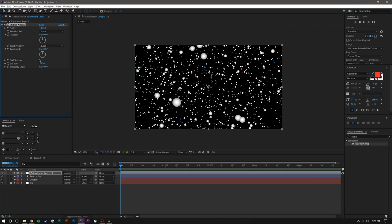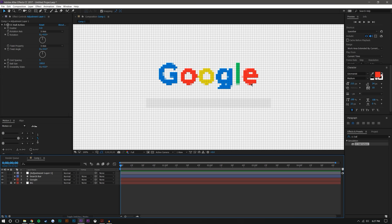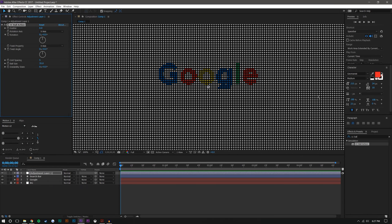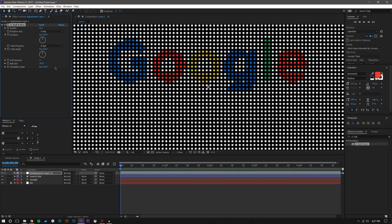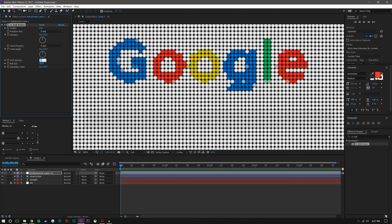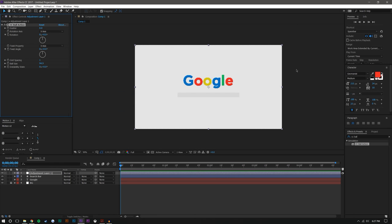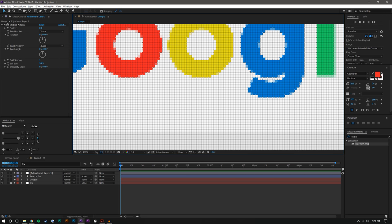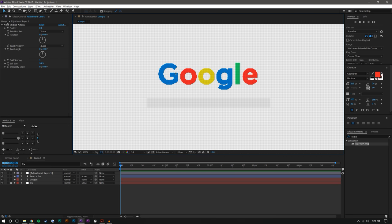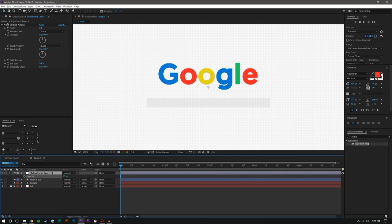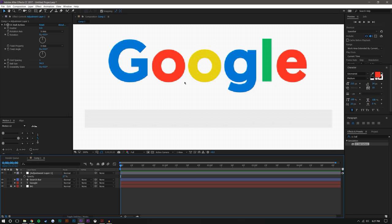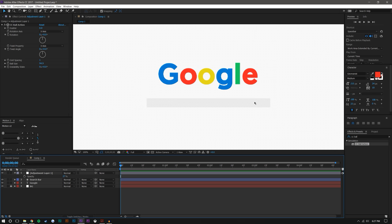I use CC Ball Action to make stars in space, for example — if you increase the scatter and reduce the size you get something that looks like stars. But we don't want stars. To get the pixelated screen look, I'm going to increase the grid spacing to one, which makes the balls super small, then increase the ball size until I get something that looks pixelated. It's super pixelated and doesn't look great on letters, but it's fine on boxes. So I'm going to decrease the opacity of the adjustment layer to about there — that's where you start to see the pixelation around the text while still getting the nice CC Ball Action effect.